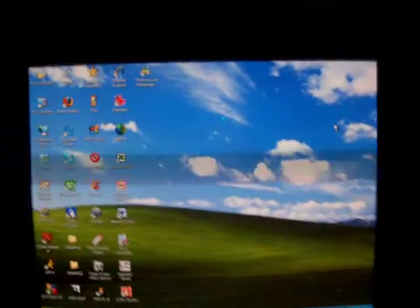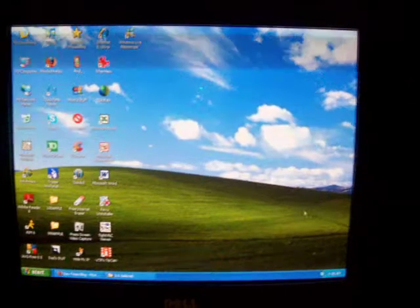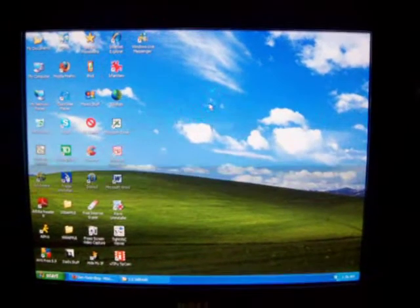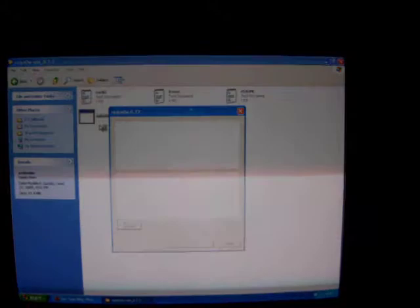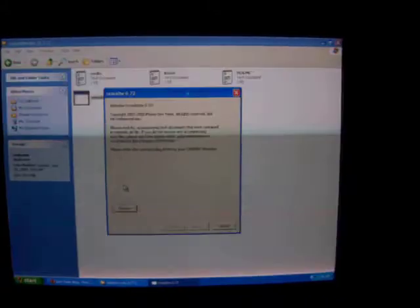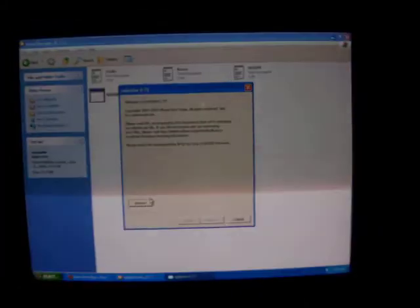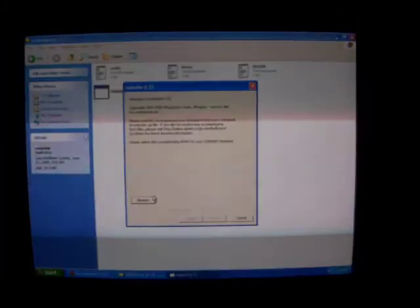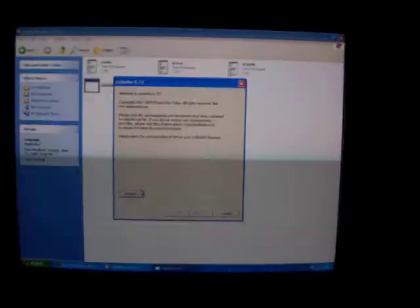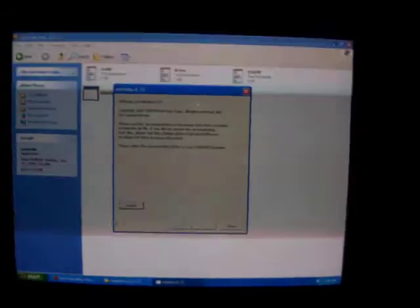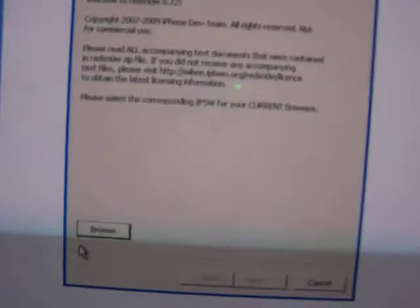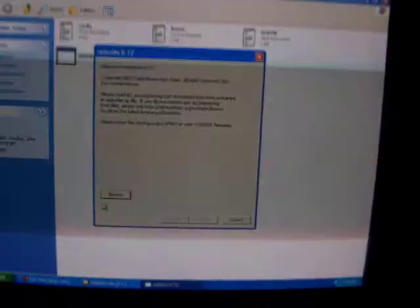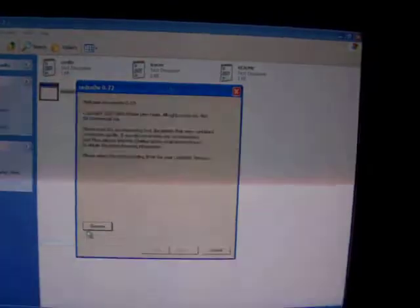And if you don't have the 3.0 firmware, the link will be in the description to the right. You're going to want to open up RedSnow. To open this up in Windows you need WinRAR and the link will be in the description also. So you open up RedSnow and it'll say, please select the corresponding IPSW for your current firmware.